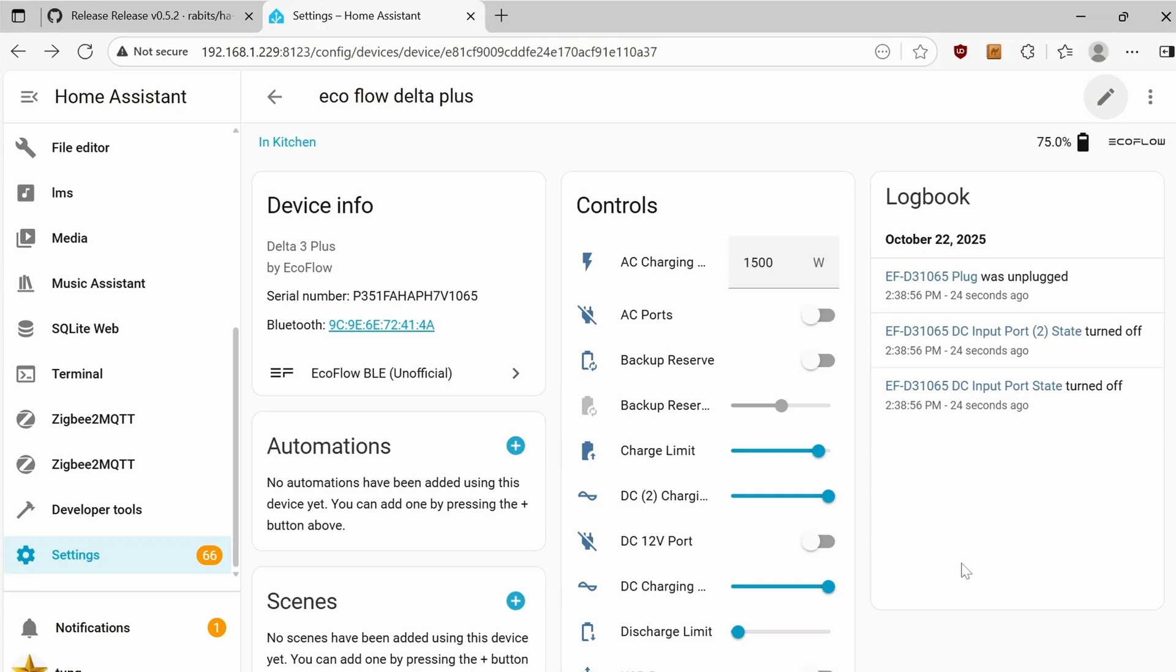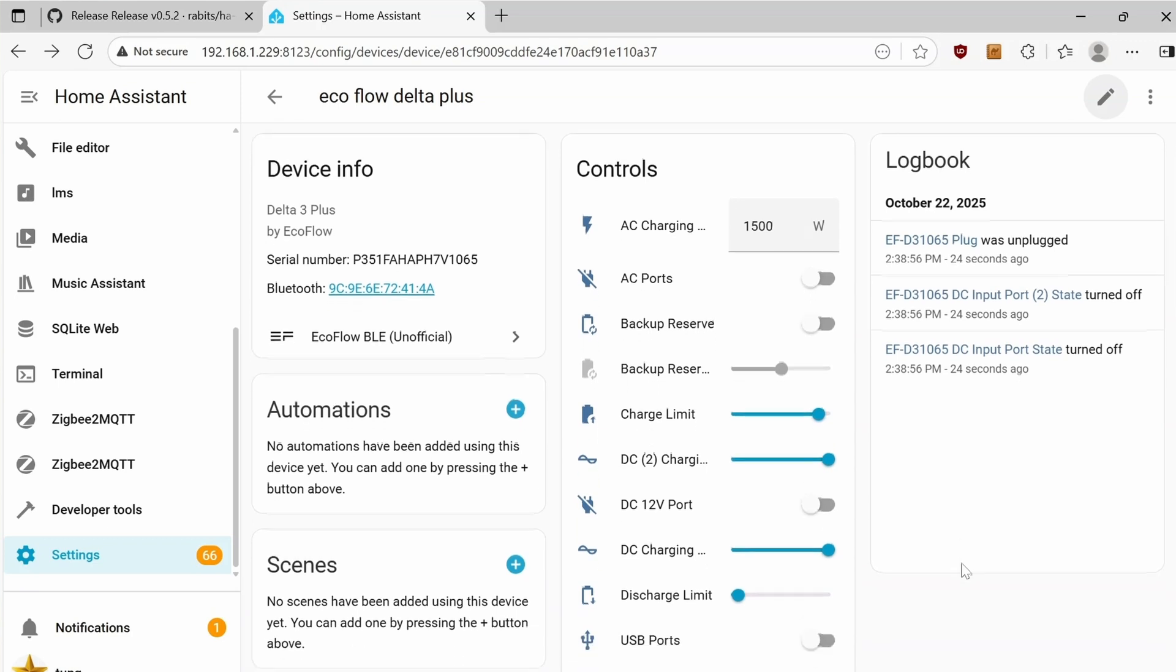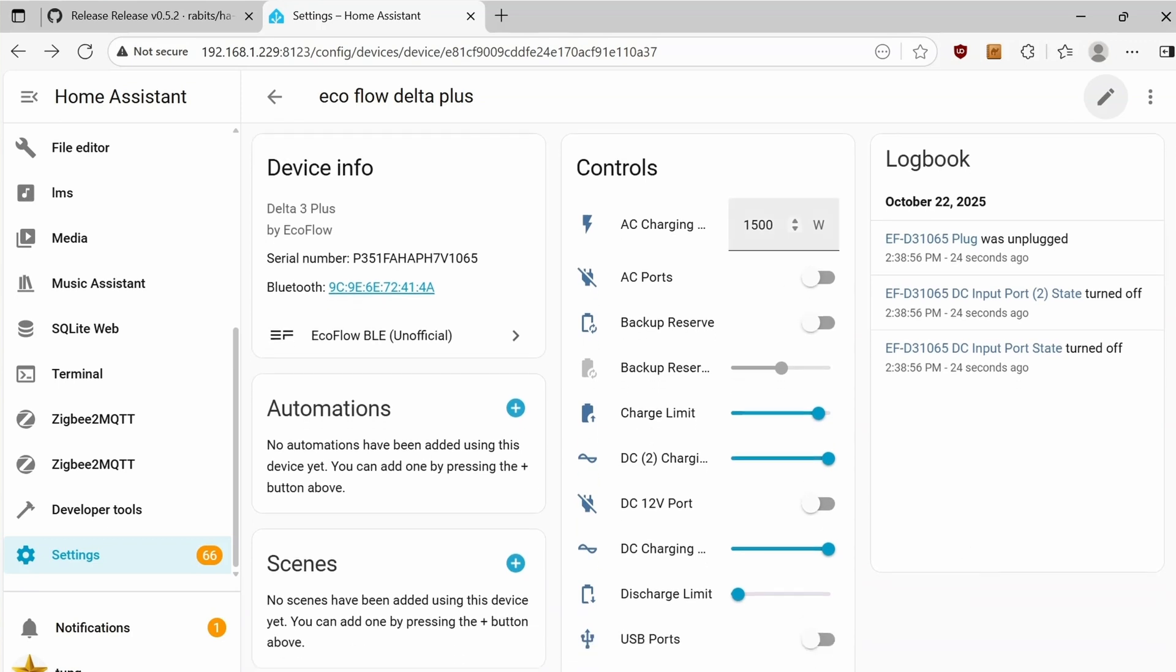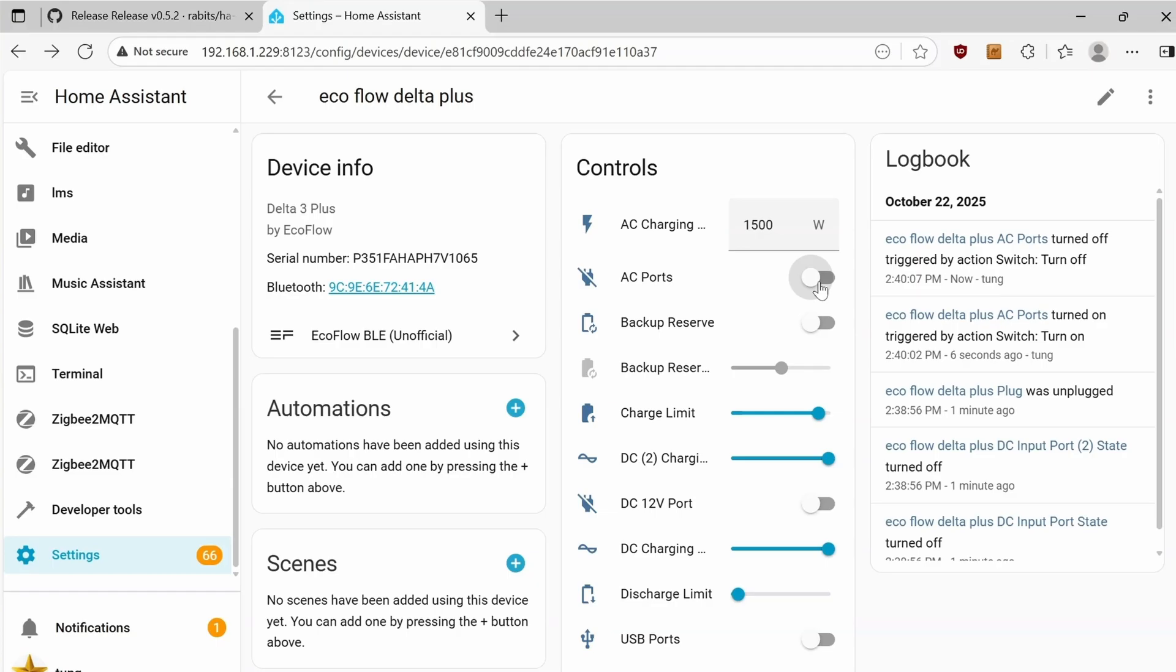You can change the AC charging speed from 1500 watts down to 1000 or 900 or whatever. There's the switch to flip the AC port on or off. Backup Reserve. I have no idea what that is.